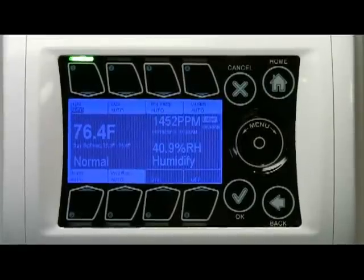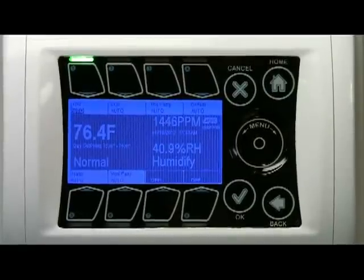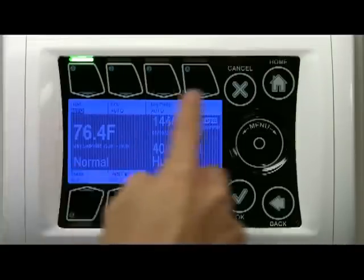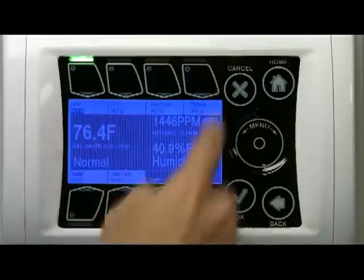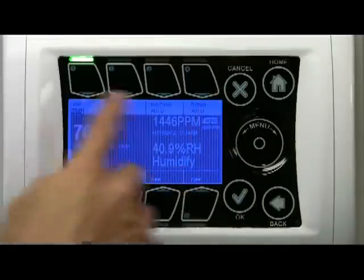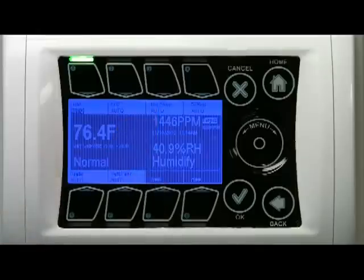In this video clip I will go through an overview of what you see on the controller. First you see a blue graphical display in front of the unit showing a number of important measurements.